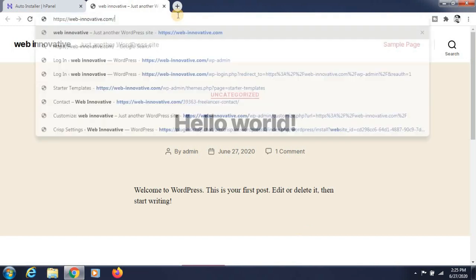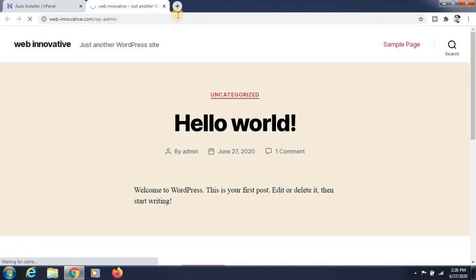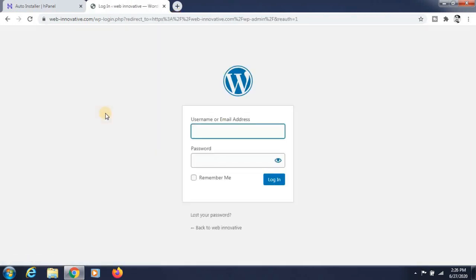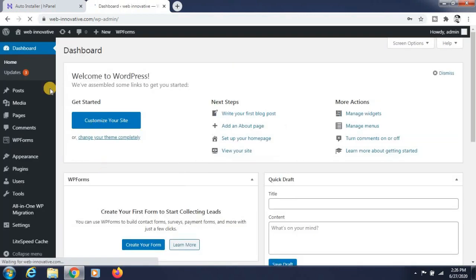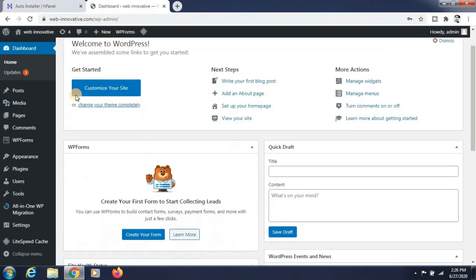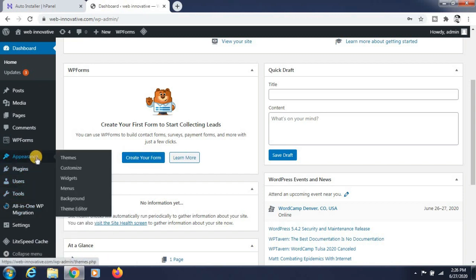Now go to the WordPress dashboard to add a theme. For that, just log in to WordPress — give the username and password and click on the Login button. Now you can see the dashboard.